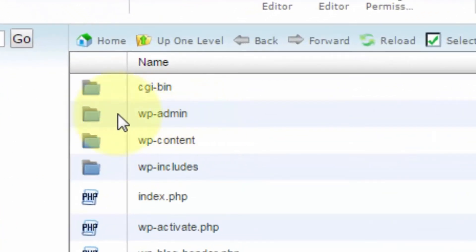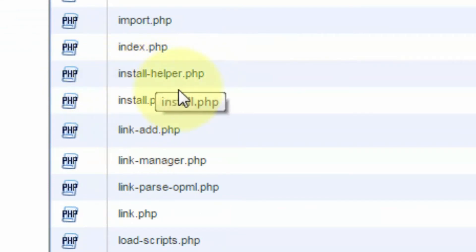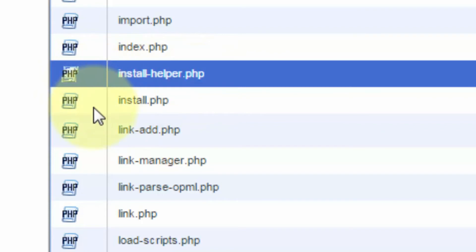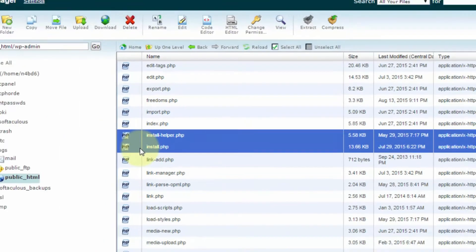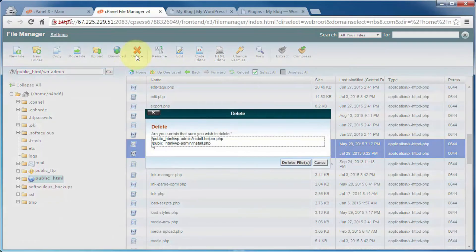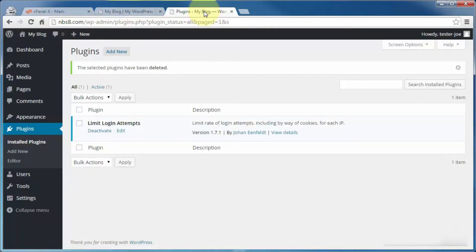One last item: under the wp-admin directory or folder, open that up and scroll down until you come to the install-helper and the install.php files. Neither one of these are needed anymore because WordPress is already installed. Select both of those and delete them. And we're done with the file manager and our cleanup process. That's going to bring us to the end of this video on cleaning up the placeholder items that come with a new WordPress install. Thanks for watching and you have a great day.